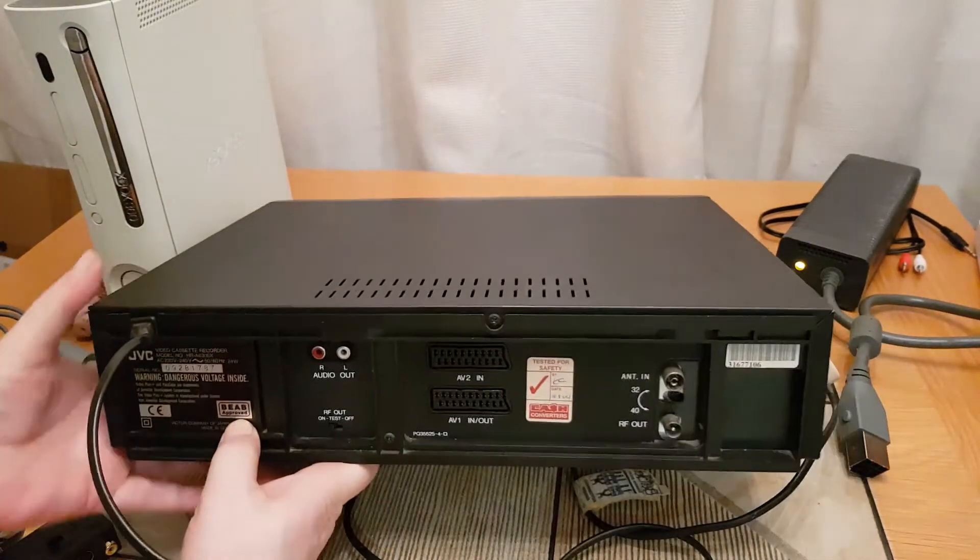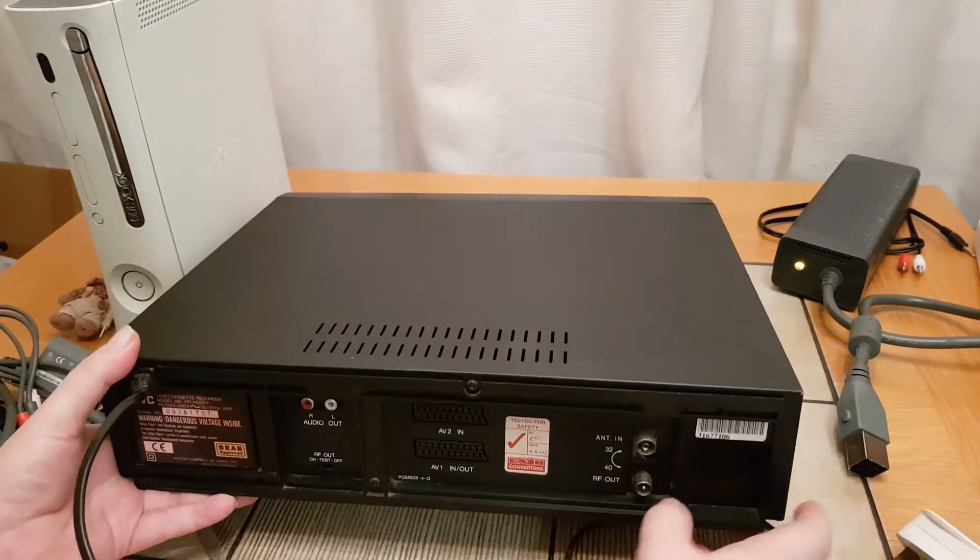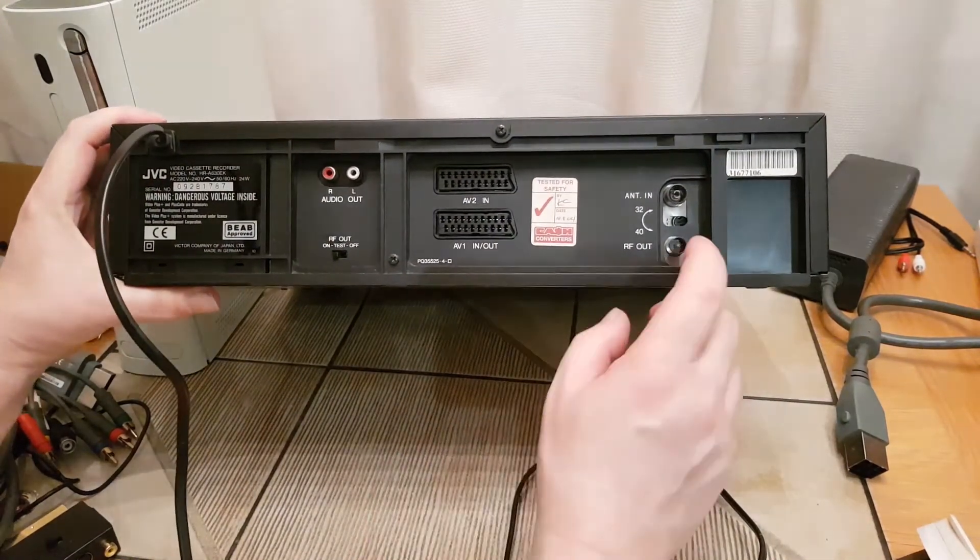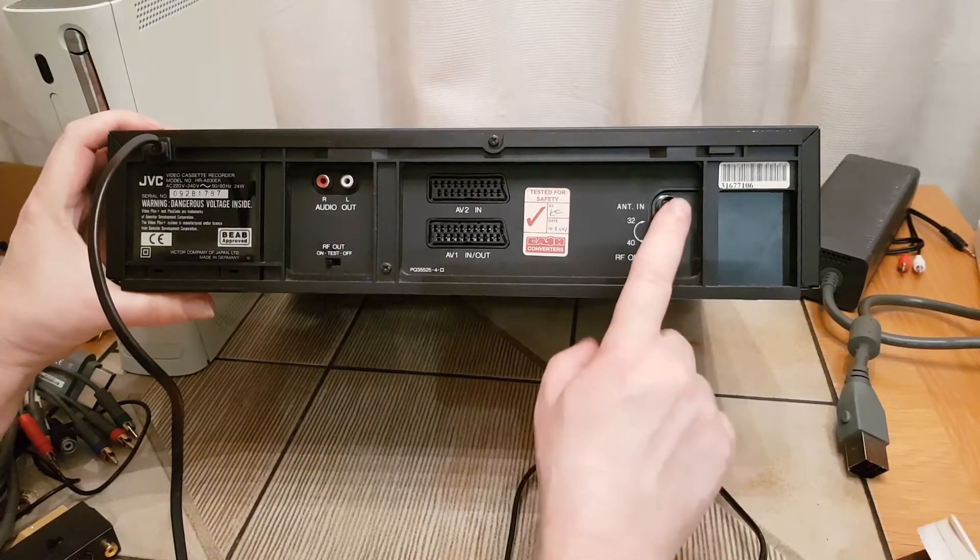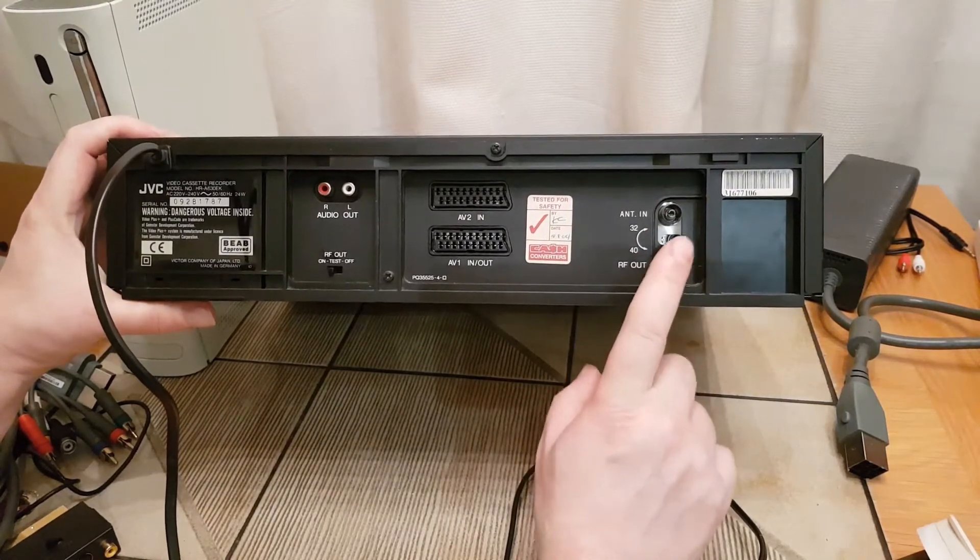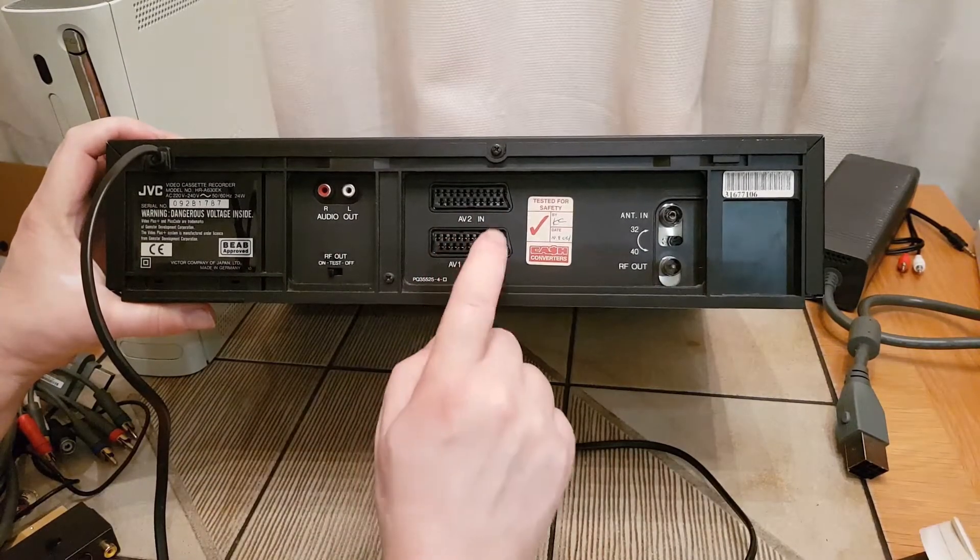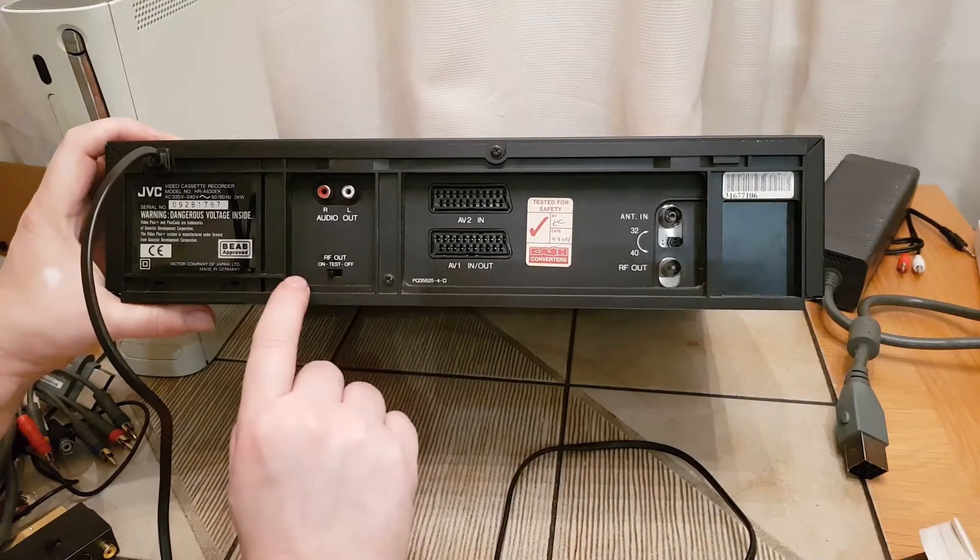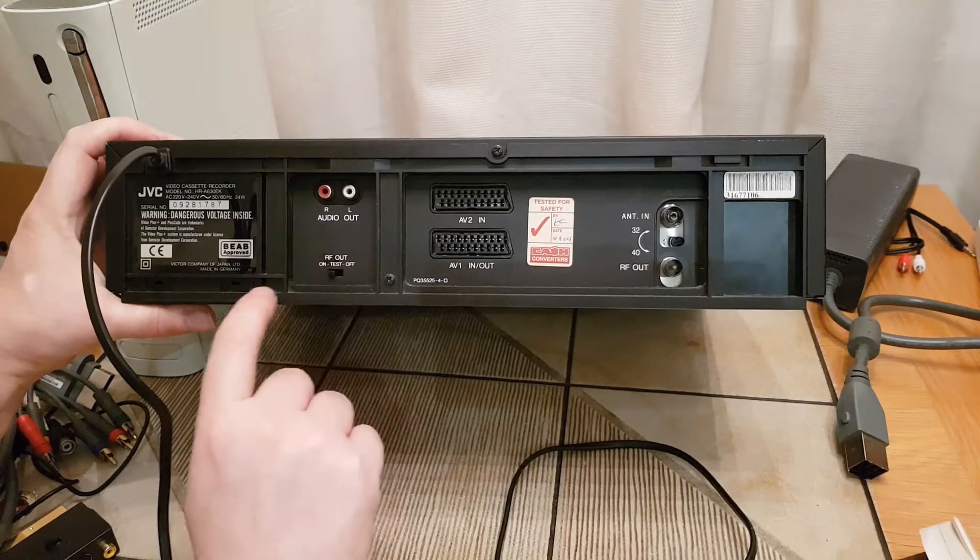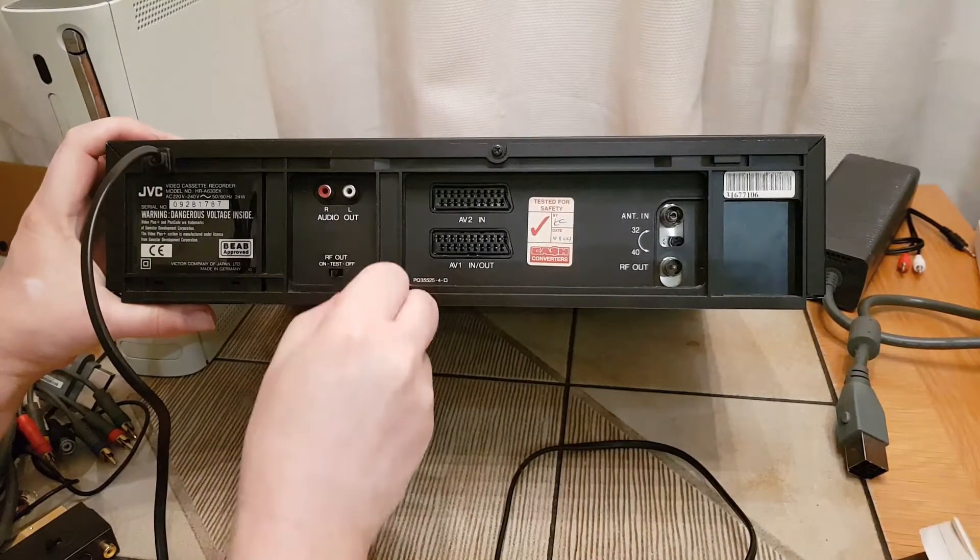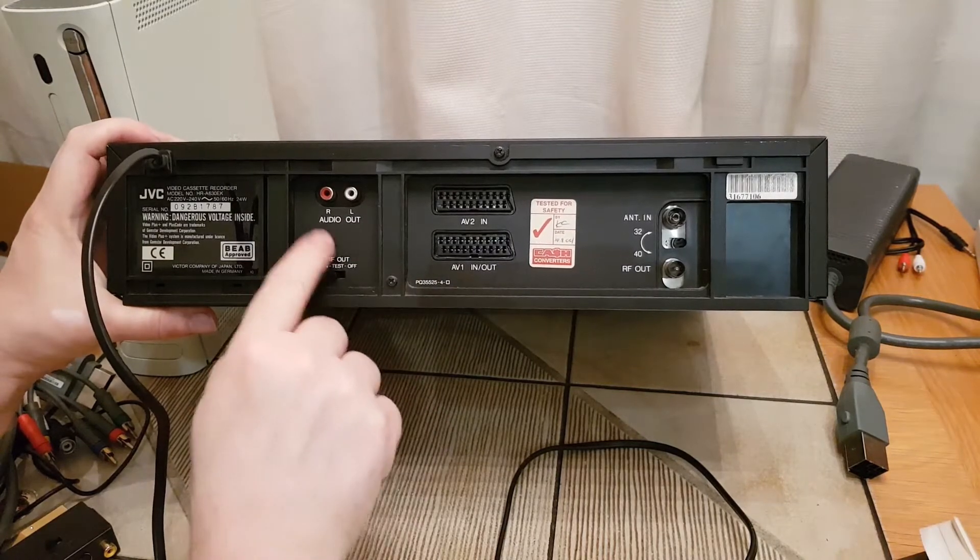So on the back we have antenna in, RF out - that's what we use to display the signal around. You can see AV2 in and AV in one and out. We also have audio out here which we're not using. The reason why I like this particular video is it's got an RF out on test or off.